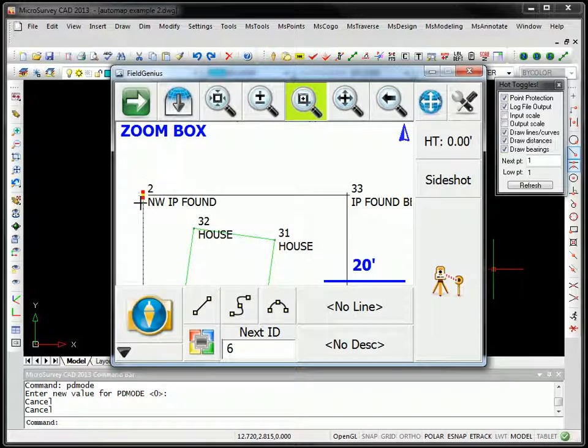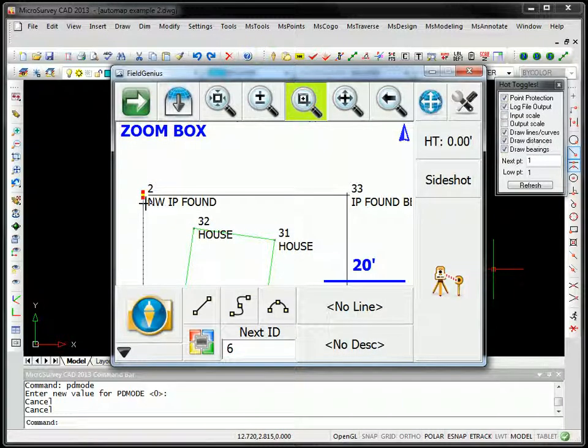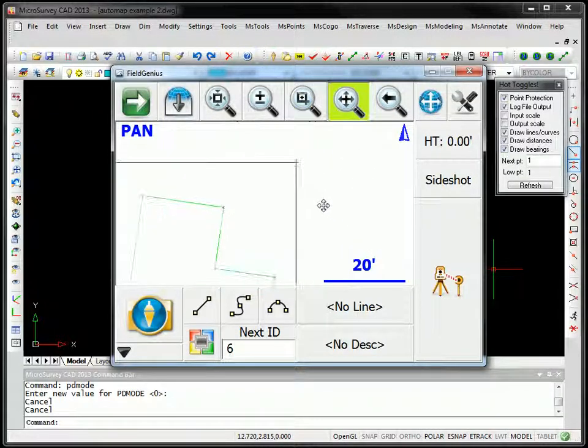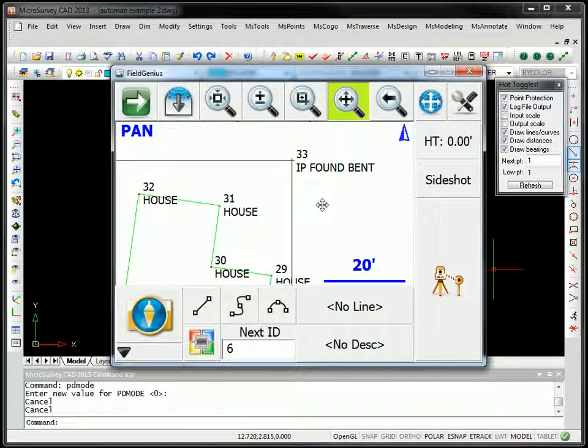Point number two here, you'll see it was coded with a description of Northwest IP found, and point 33 here was coded as IP found bent.